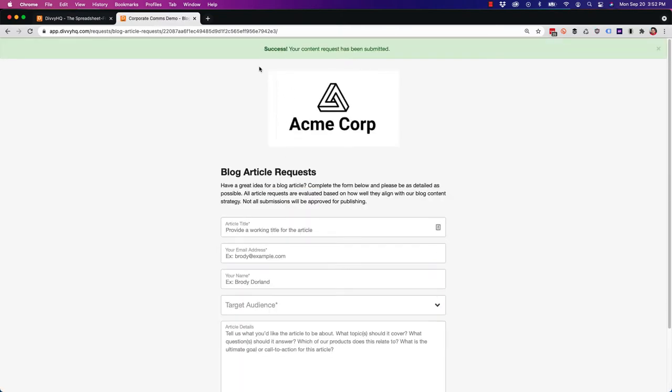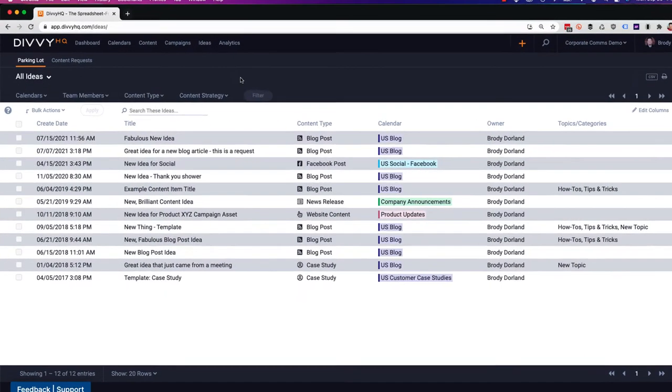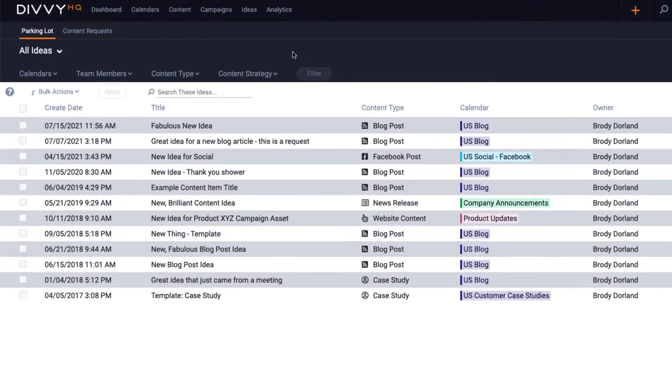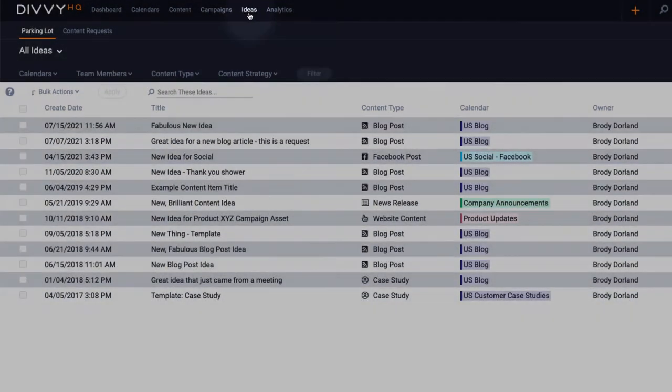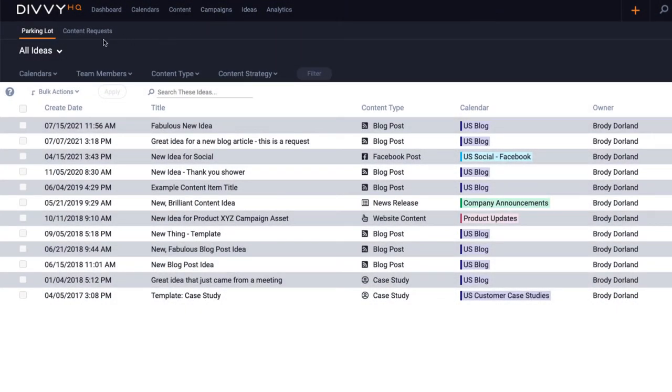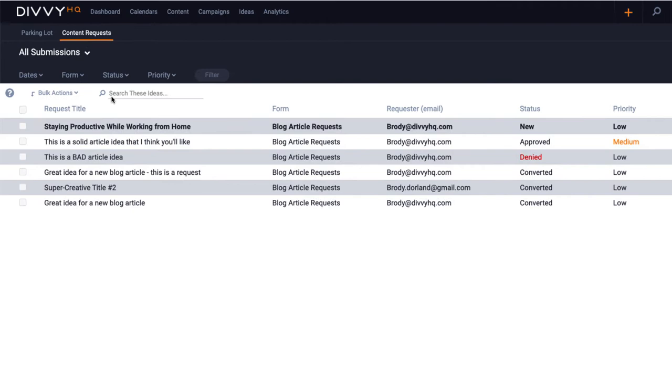Success! Now that we've submitted a test request, let's head over to the content request moderation area, which is located within Divi's ideas interface. Okay, in the top left right next to the parking lot, enterprise customers will now see a content request tab which will display all requests that have been submitted.